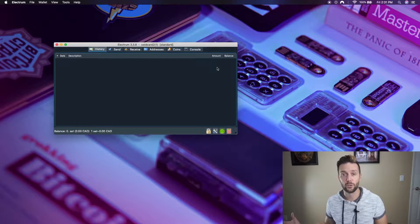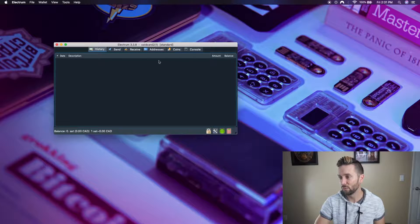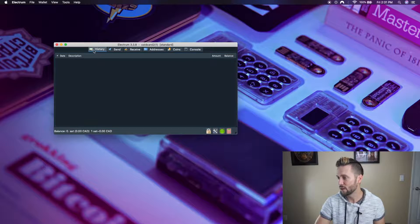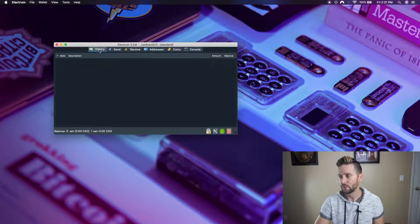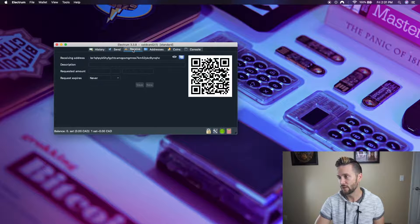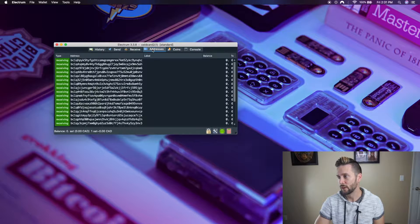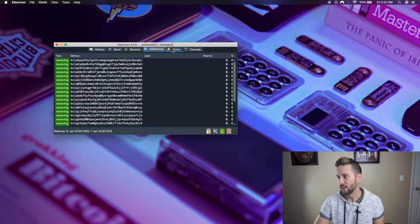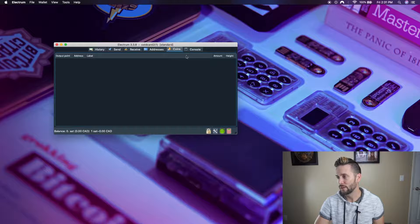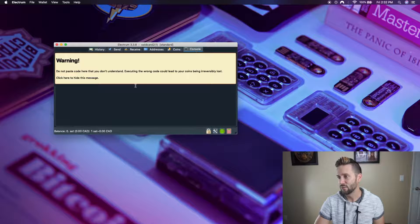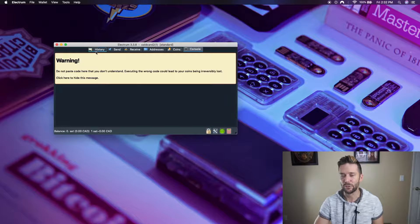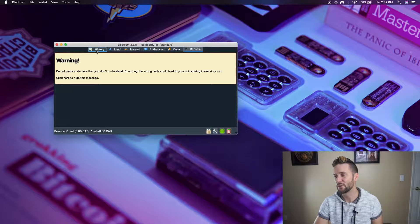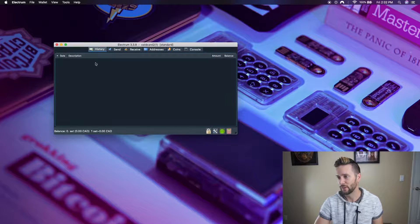Okay. Now I've done a tutorial, like I said, on Electrum before. But again, across the top, you can see history of transactions, which there are none. The send screen, receive screen, all of your addresses, all of your coins. And if you want to be pasting any code or anything, which, you know, if you're not super advanced, probably not for you.